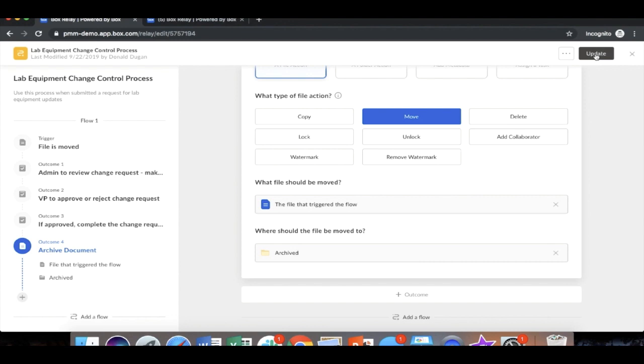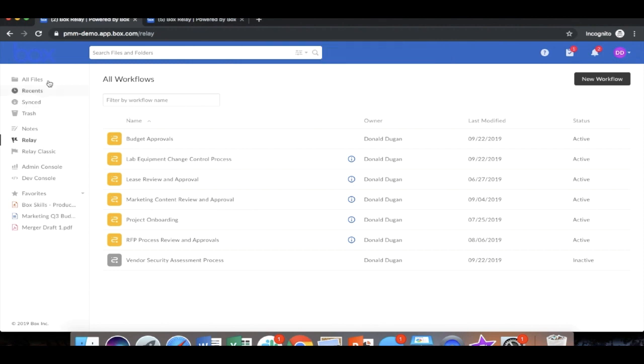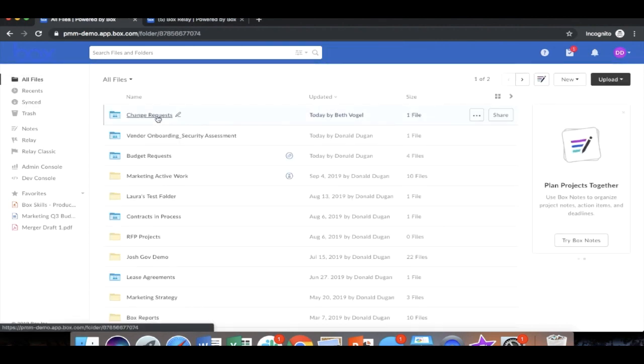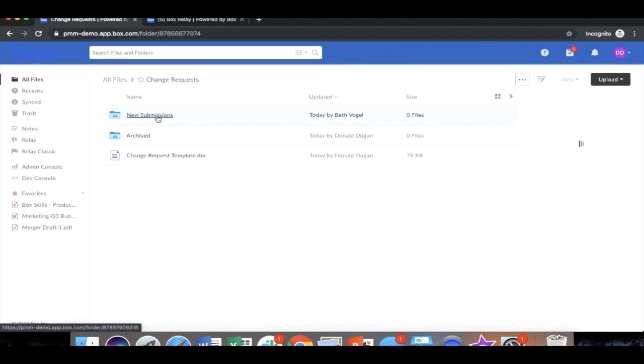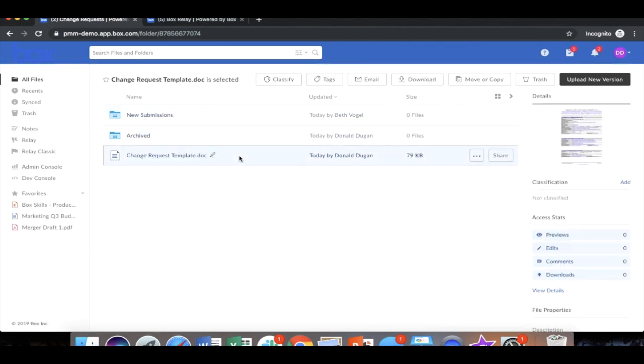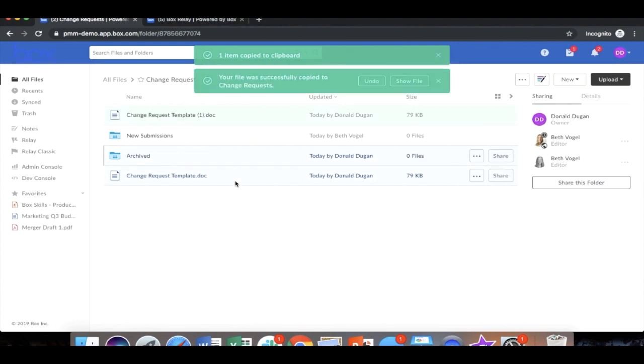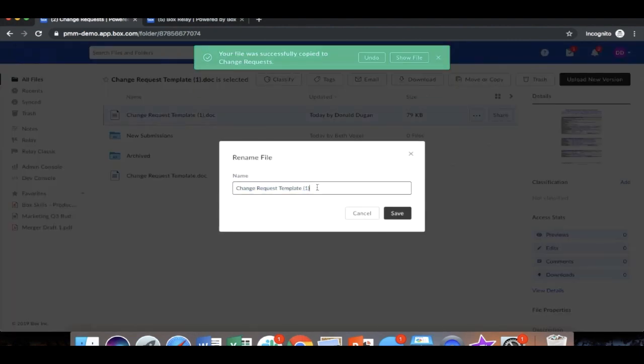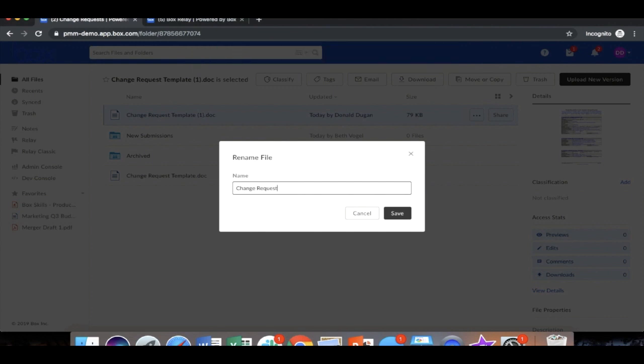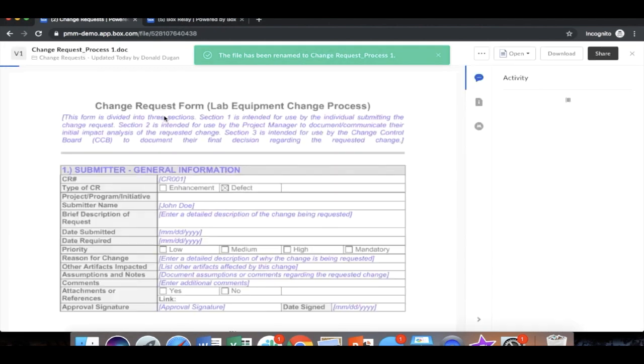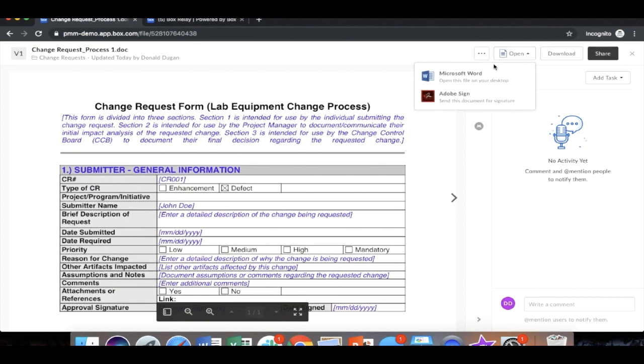No code, no dragging and dropping. No need to know all of the Active Directory file names. We are going to click update and move back to Donald's view. So here we're going to go into his all files page and into the change request process. Here's the change request file, we're going to copy that. We're going to rename this file change request for process one. And before we kick this off, we actually need to make modifications to this template.